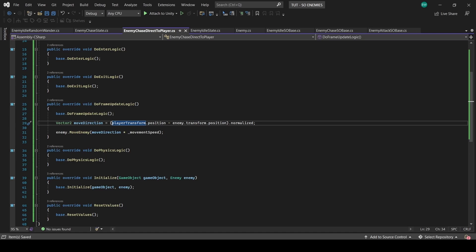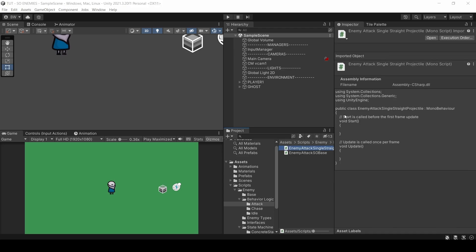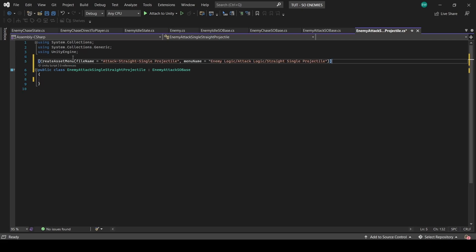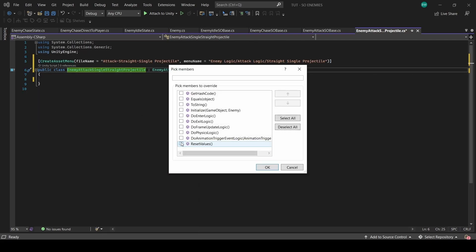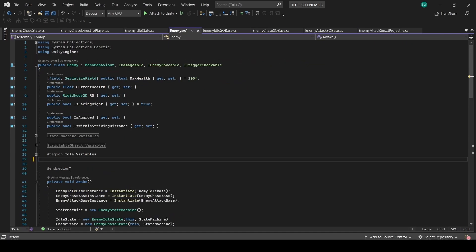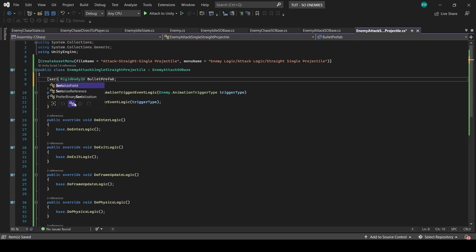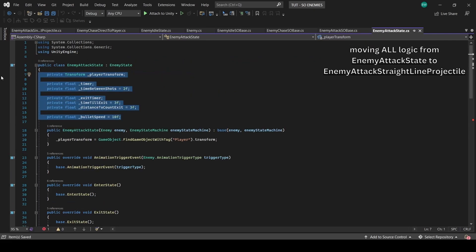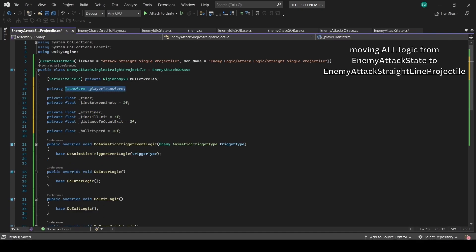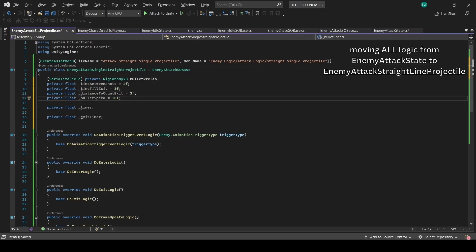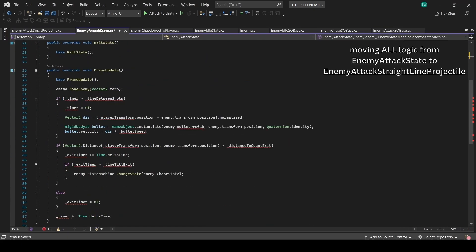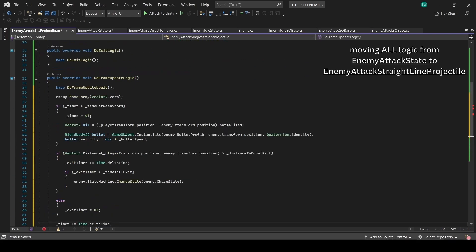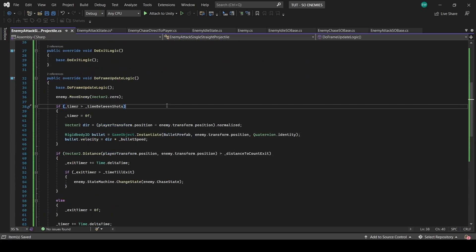And now the attack. Create a new script in the attack folder called EnemyAttackSingleStraightProjectile. This derives from EnemyAttackSOBase, and let's give it the create asset menu attribute and generate the overrides. I'll grab this from the EnemyScript. And the rest is going to come from the state. And all this logic we can just cut and paste right over.